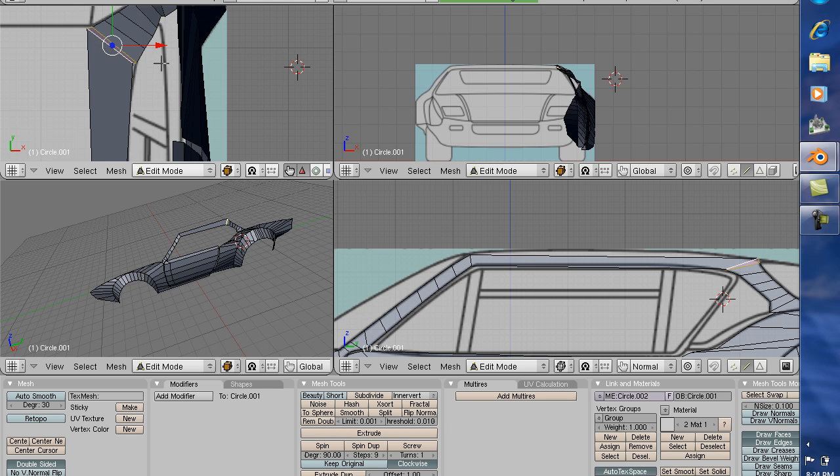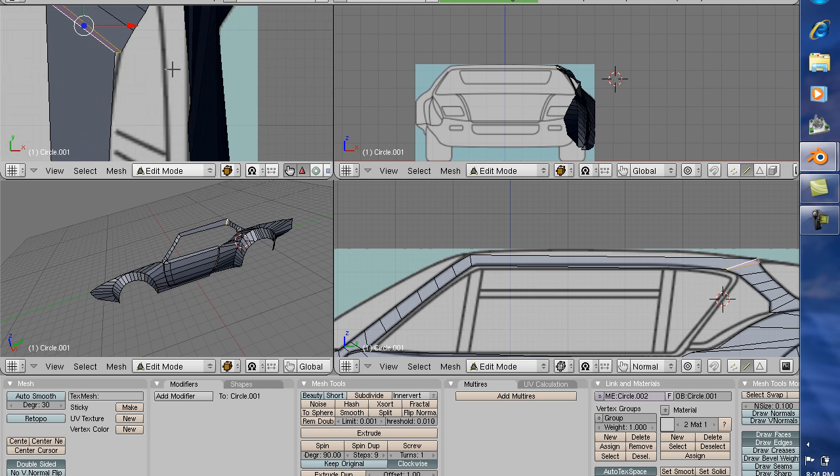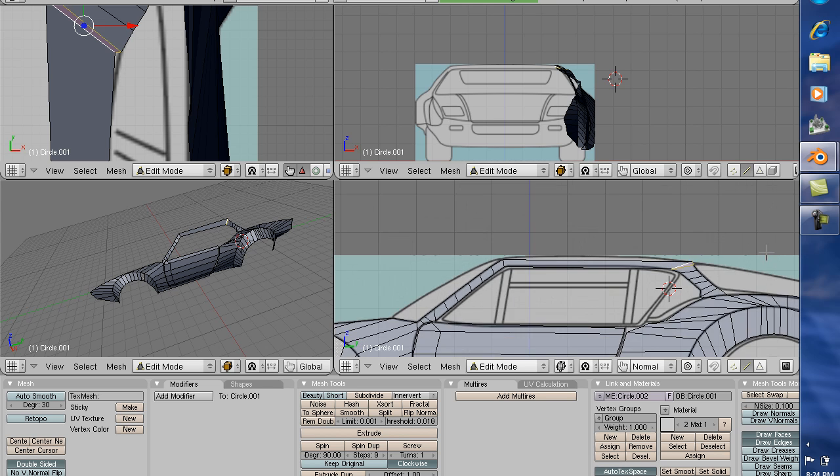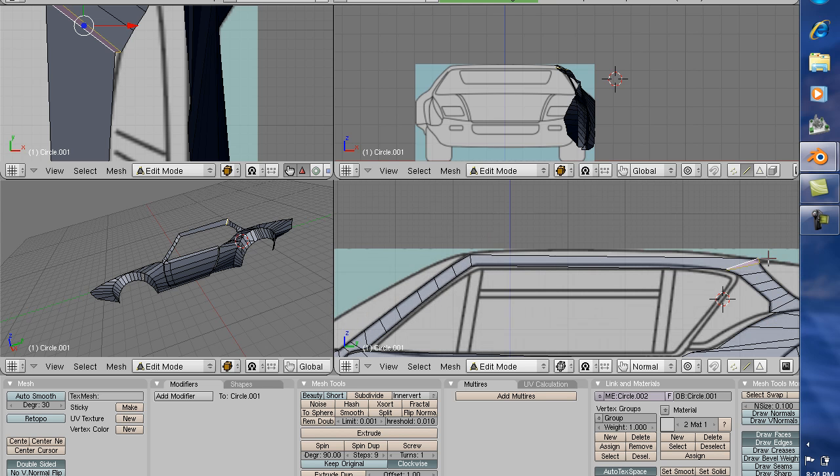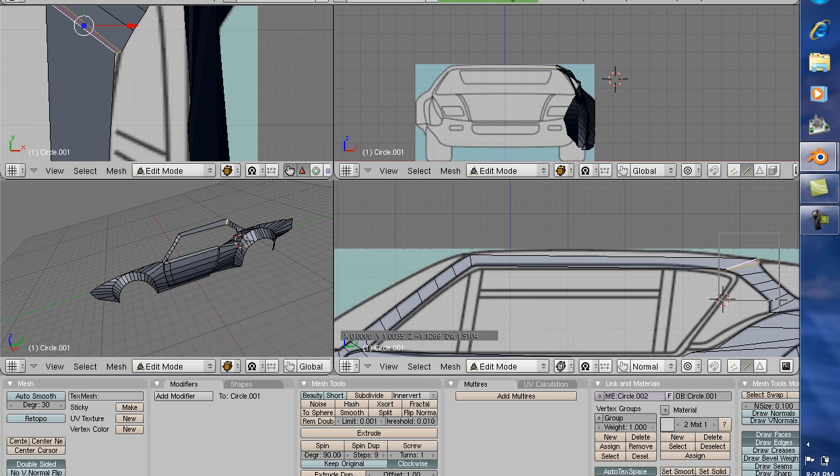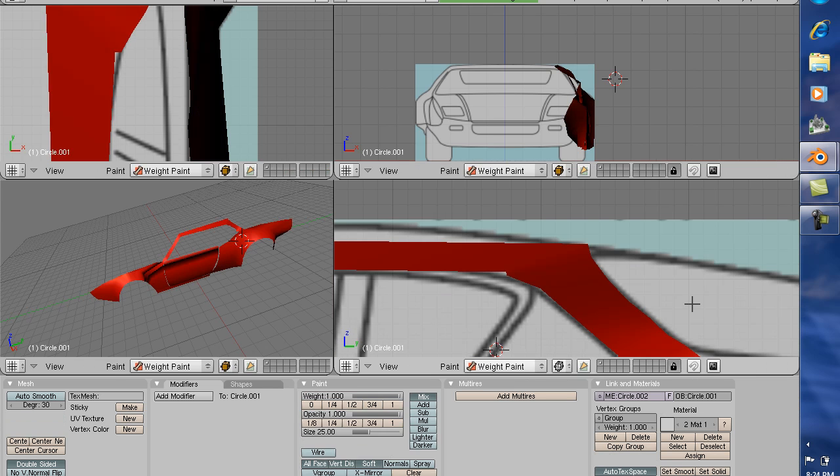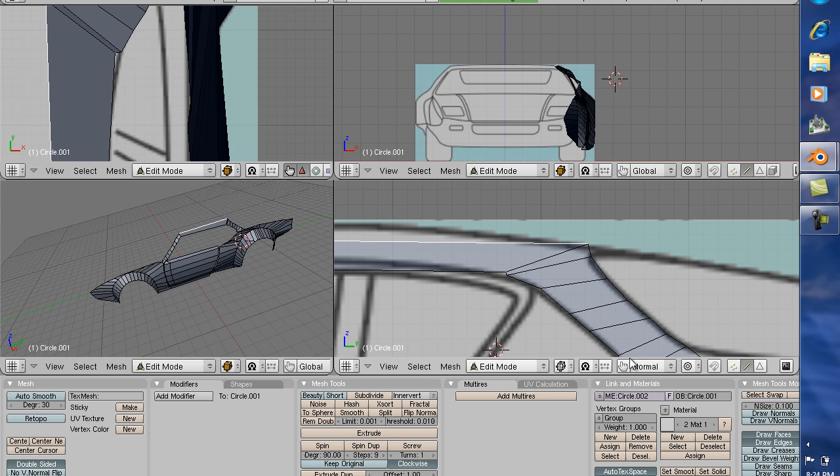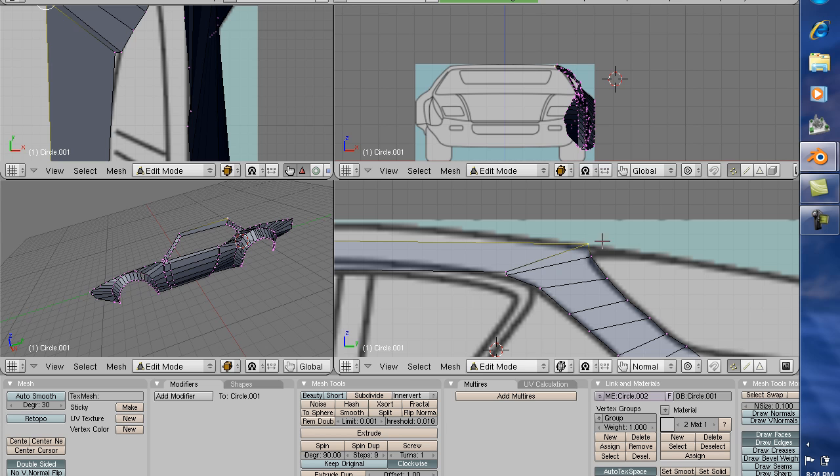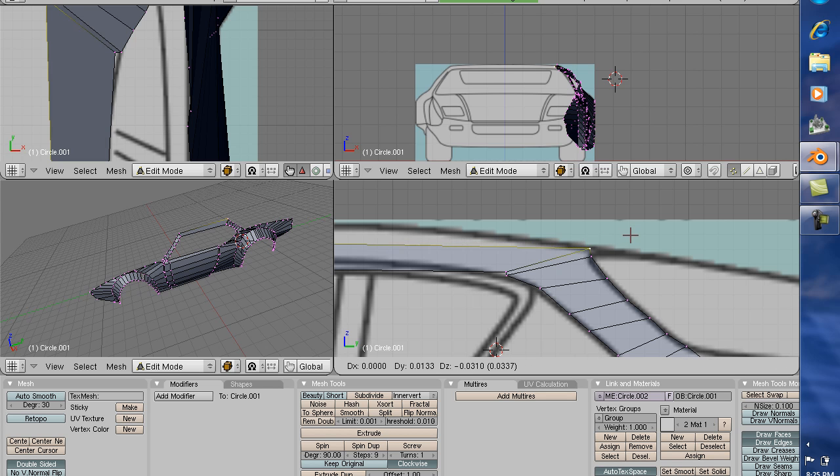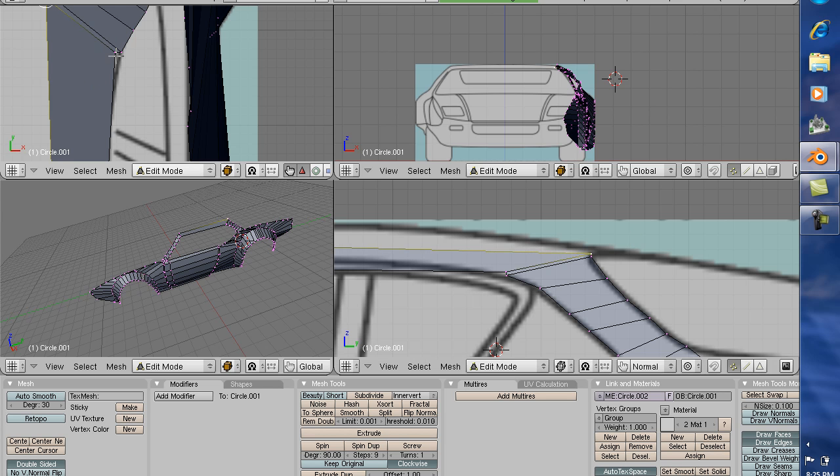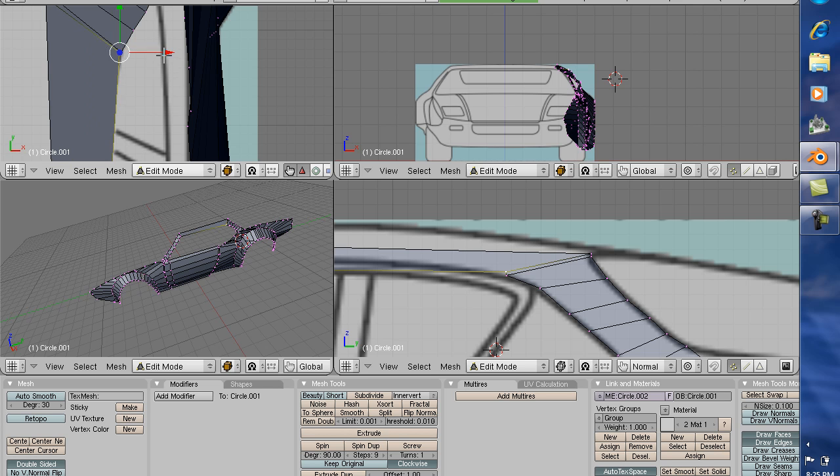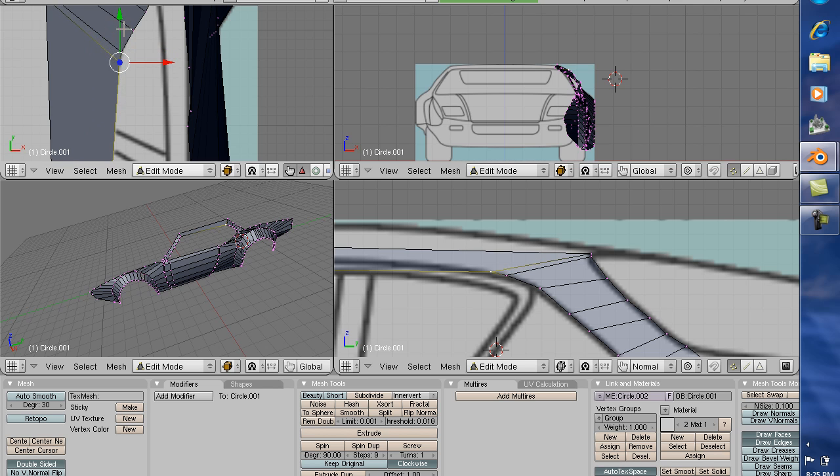As you can see over here, we've got a little height issue here. No problem, select it and just bring it down. Alright, we're connected, there we go.